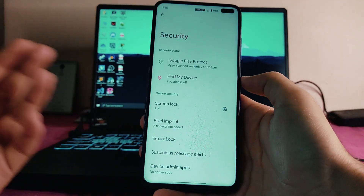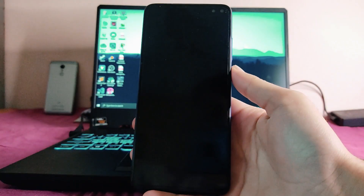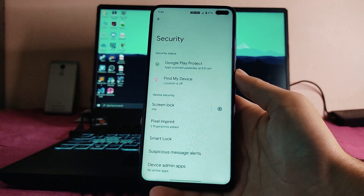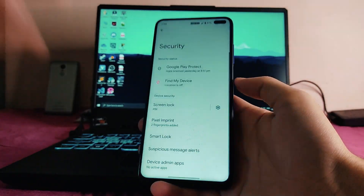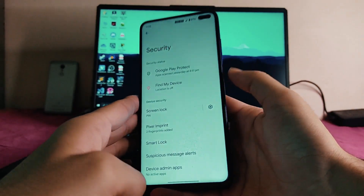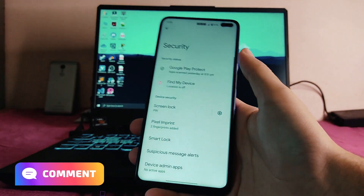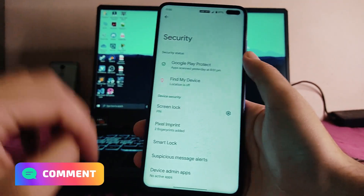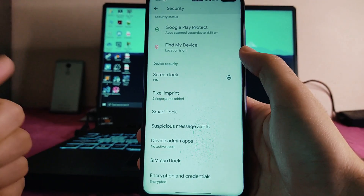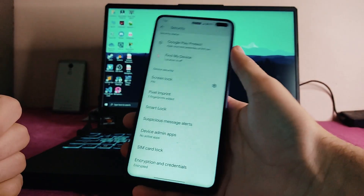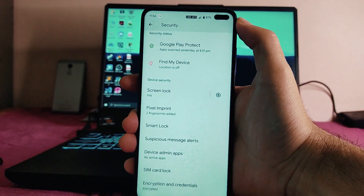Talking about security, the fingerprint scanner is working perfectly fine. The unlocking animation looks very cool — I just love this one. We get to see the Pixel Imprint style. The face unlock is not available here; it's still not available for Pixel-based users.